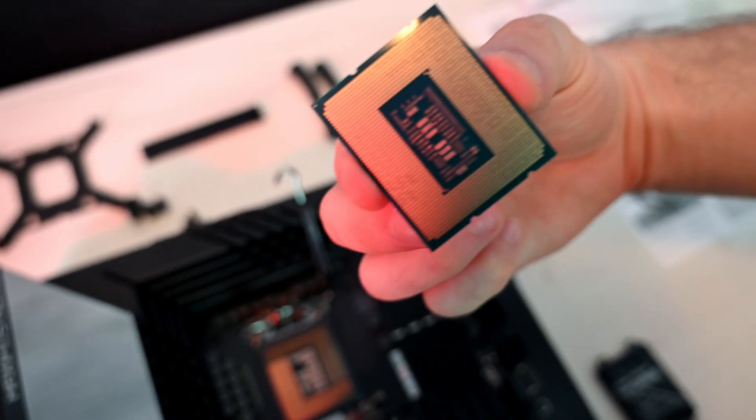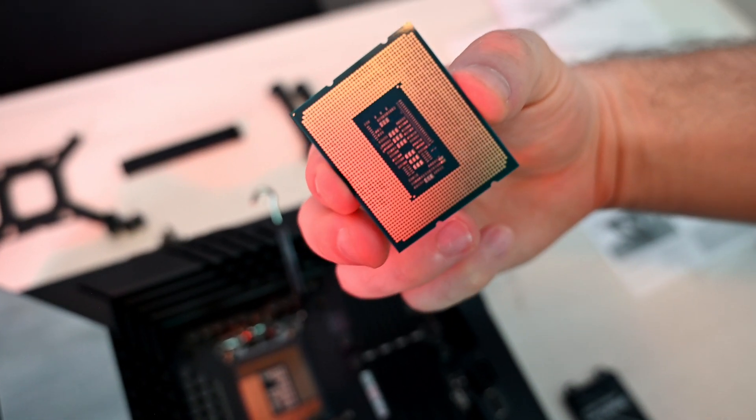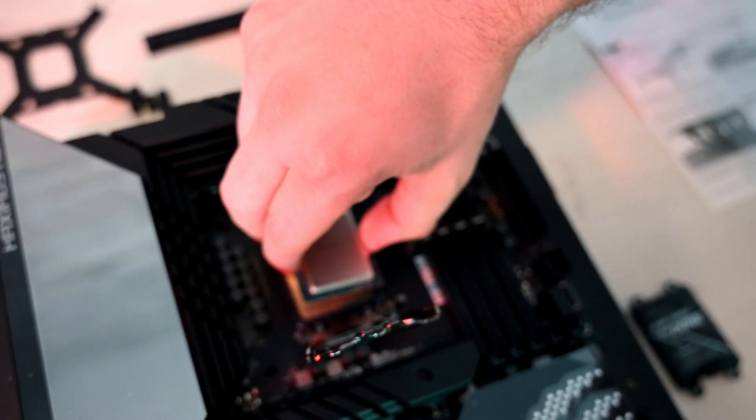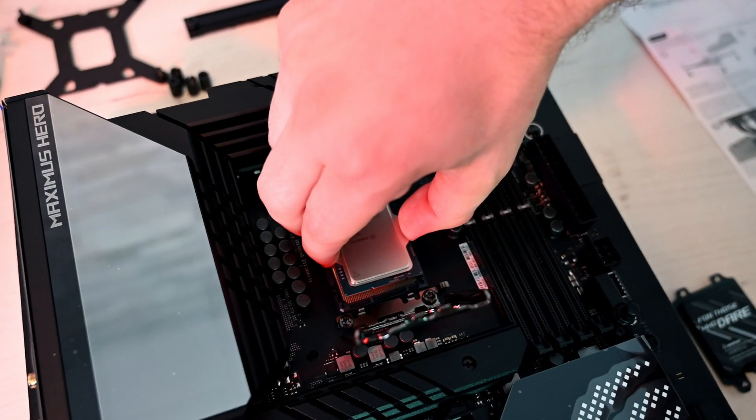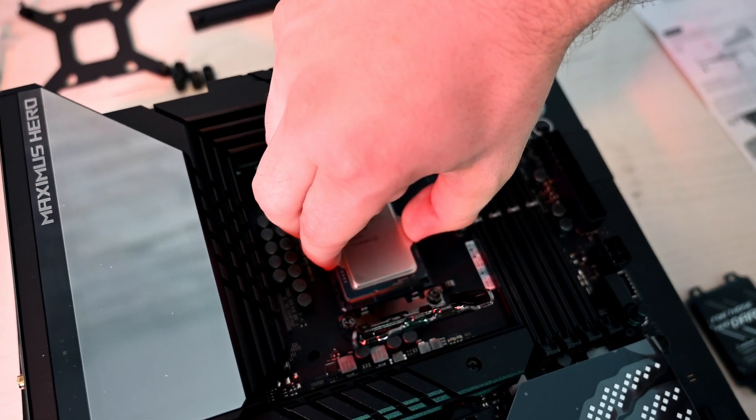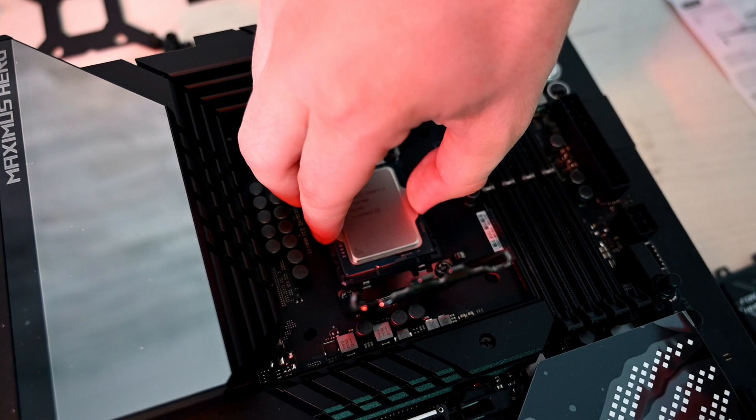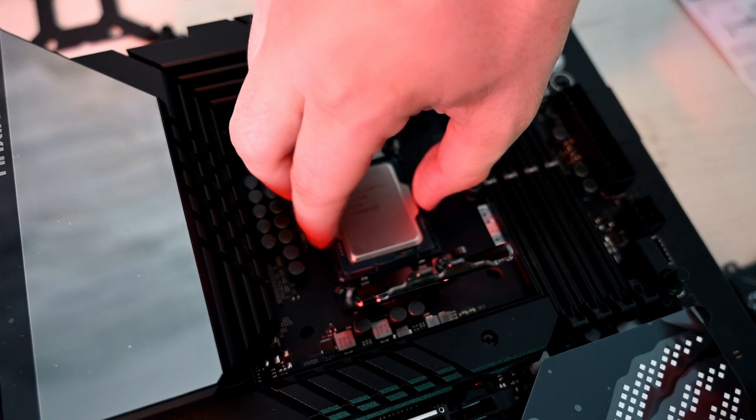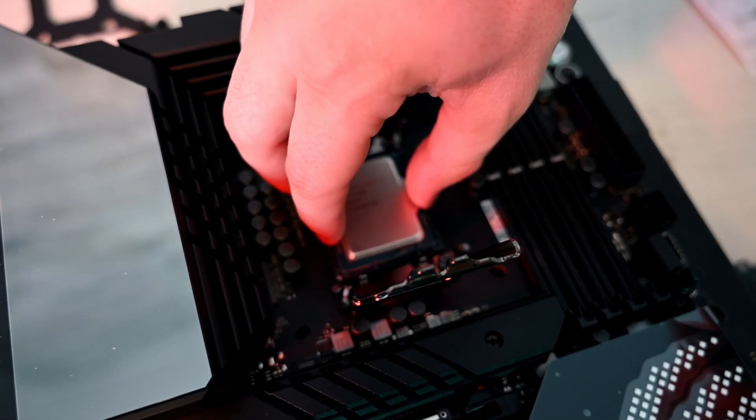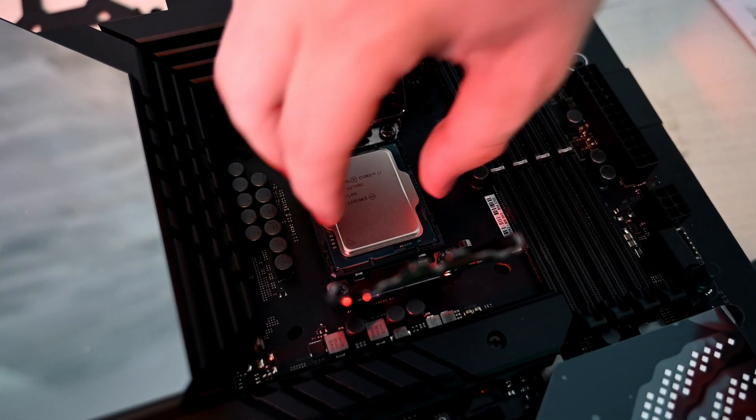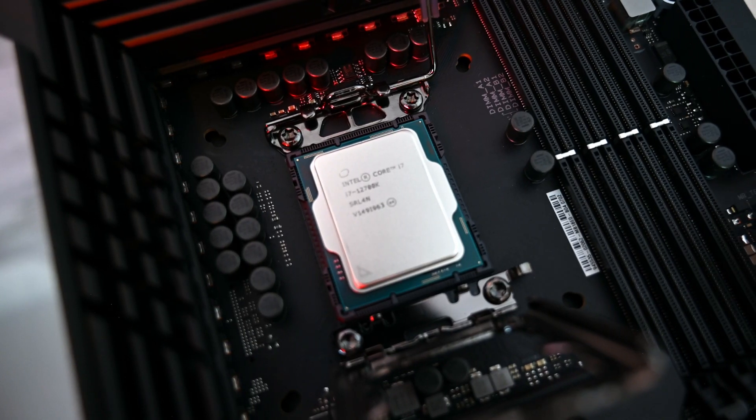I like to hold it from the sides, preferably not touching underneath. You're supposed to make the triangle match with the triangle on the socket as well. Once in its place, you can just check it like this, close the socket, and then just lock here.